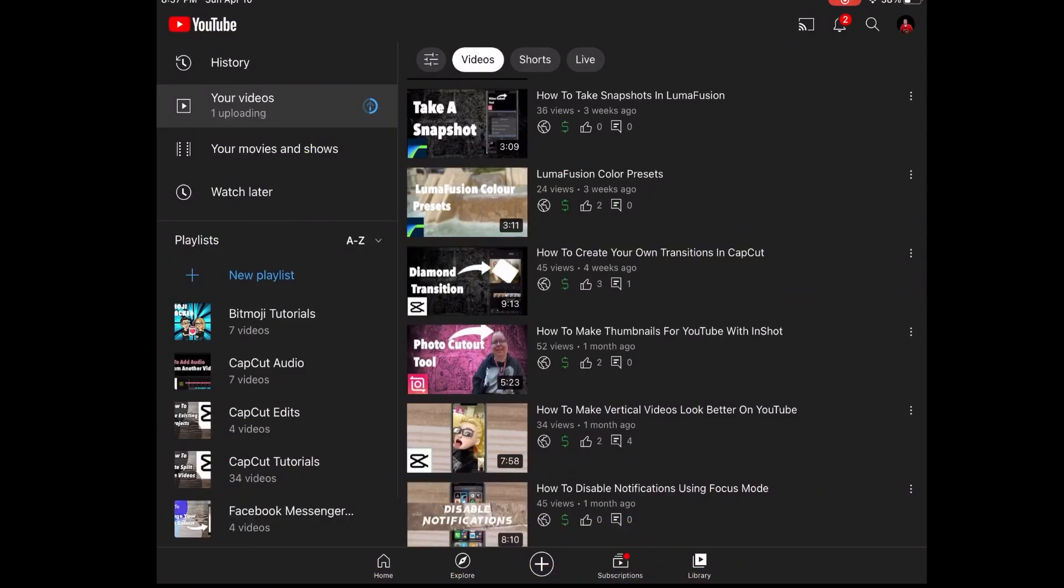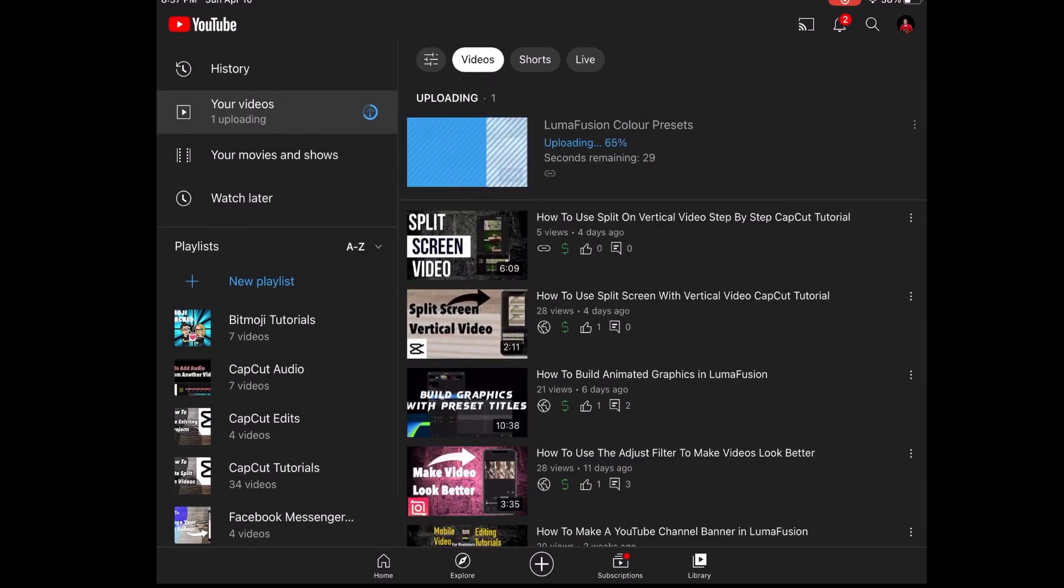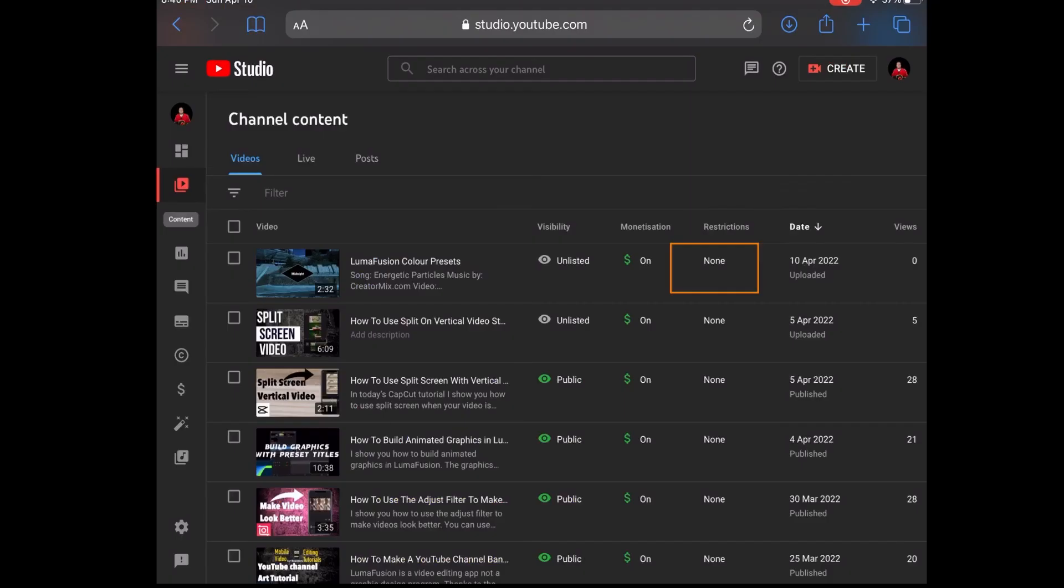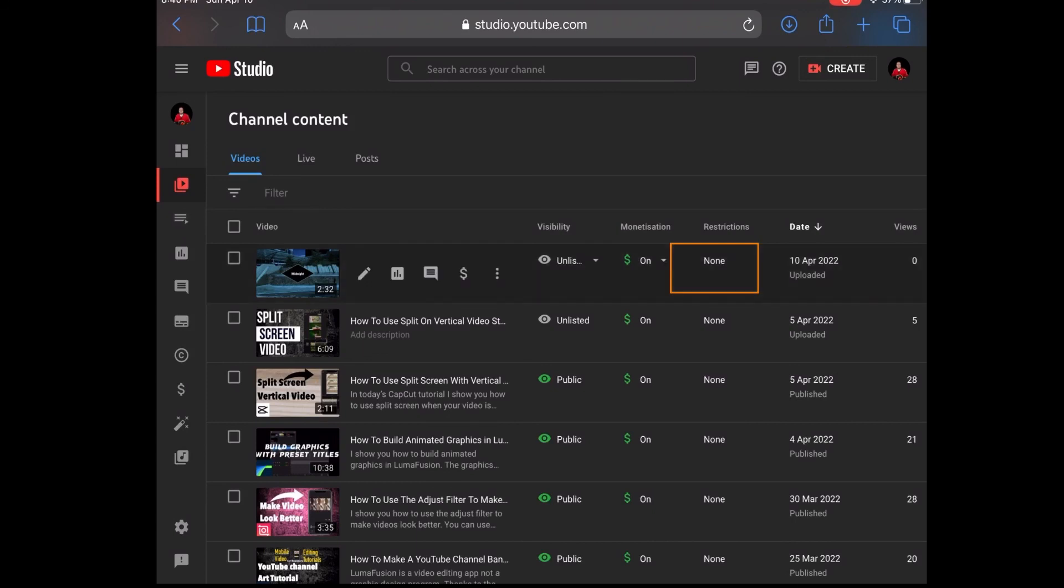YouTube is checking the video for copyright violations. Pasting that track information inside the description at the time of upload is what will prevent you from getting a copyright claim. Once the upload is finished under restrictions you will see none. From this point forward you can release the video and you should not receive a copyright claim or copyright strike when you use music from creator mix.